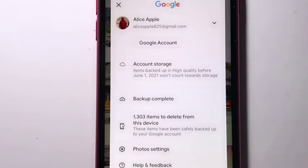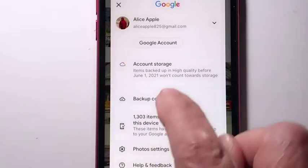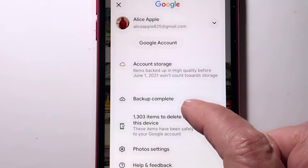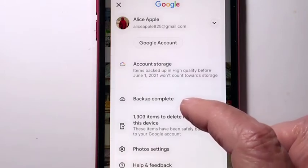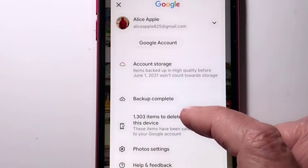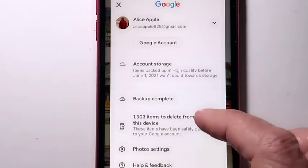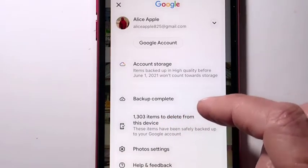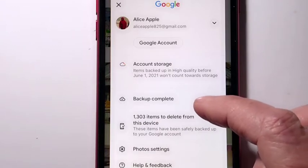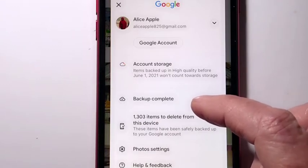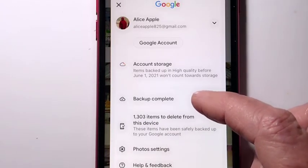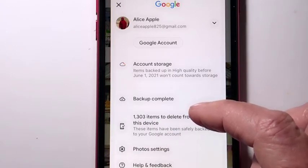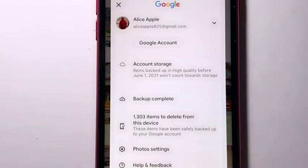Eventually you will get to the point where you see the message: Backup Complete. In my case, over 13,000 items were uploaded, and it took a couple of hours. It will be slower if you have a slower internet connection.